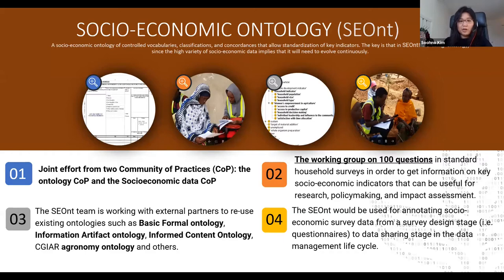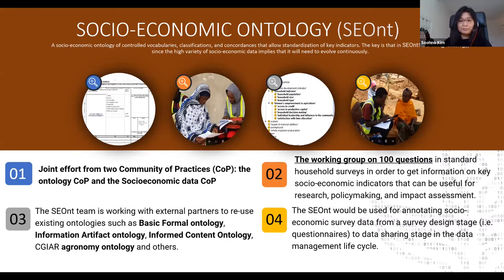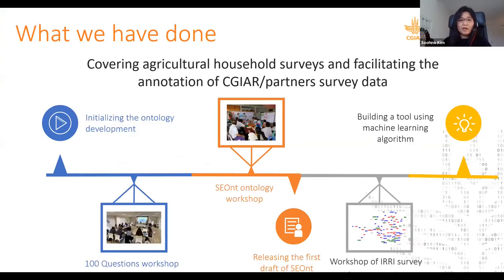The purpose of this work is to annotate existing CGIAR socio-economic surveys and potentially expand our coverage to external partners. A few years ago, we started initializing the idea of socio-economic ontologies. We then met together in Rome with CGIAR experts and FAO, World Bank, and IFAD external expertise as well, and we discussed what is the minimum set of questions for the socio-economic agriculture survey.